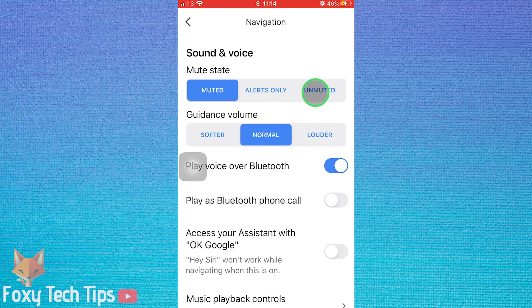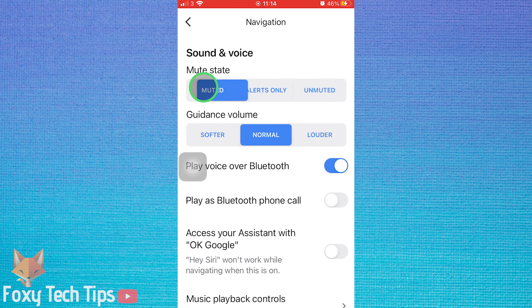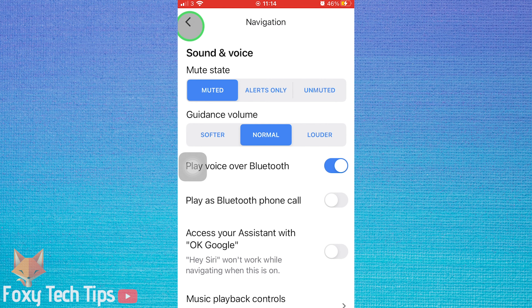Voice navigation is now disabled. If you want to enable it again, come back here and select unmuted.